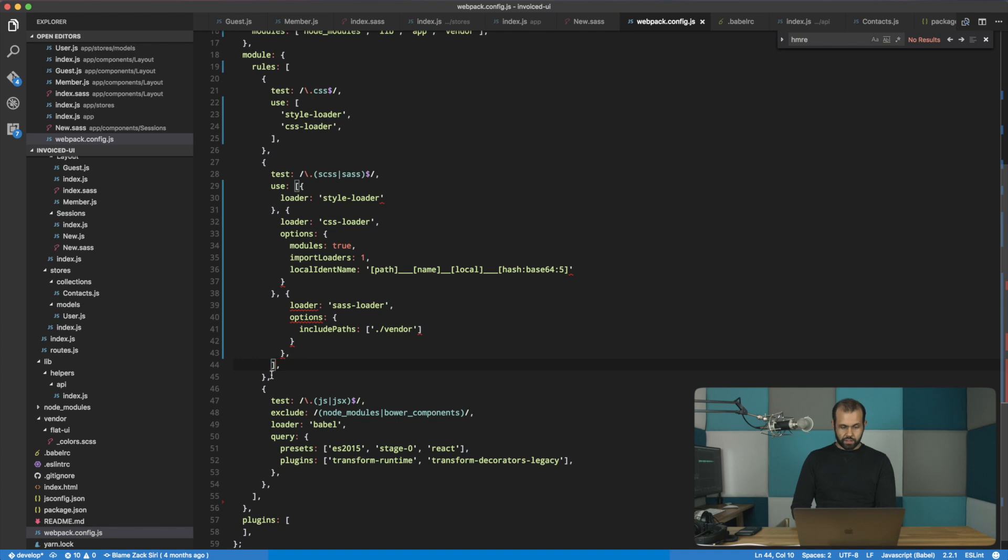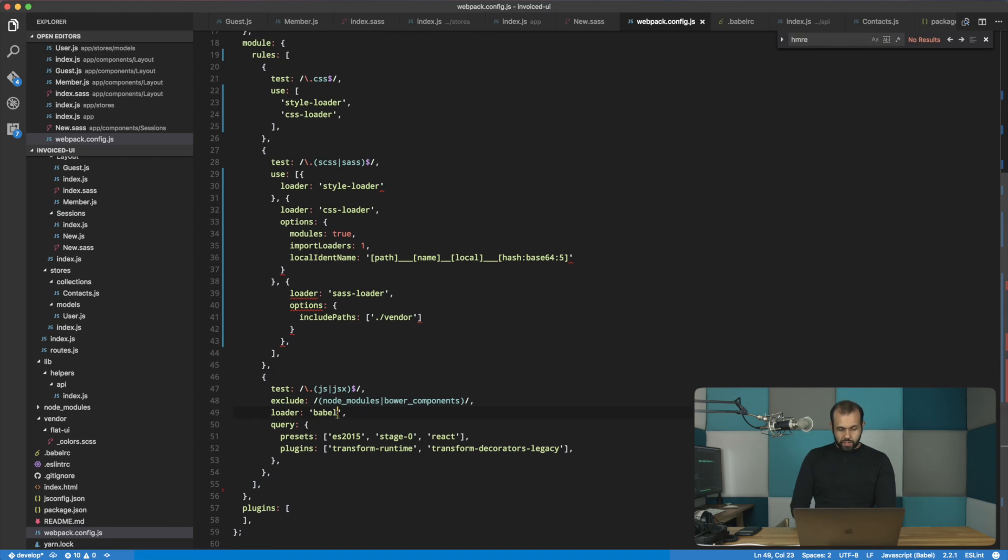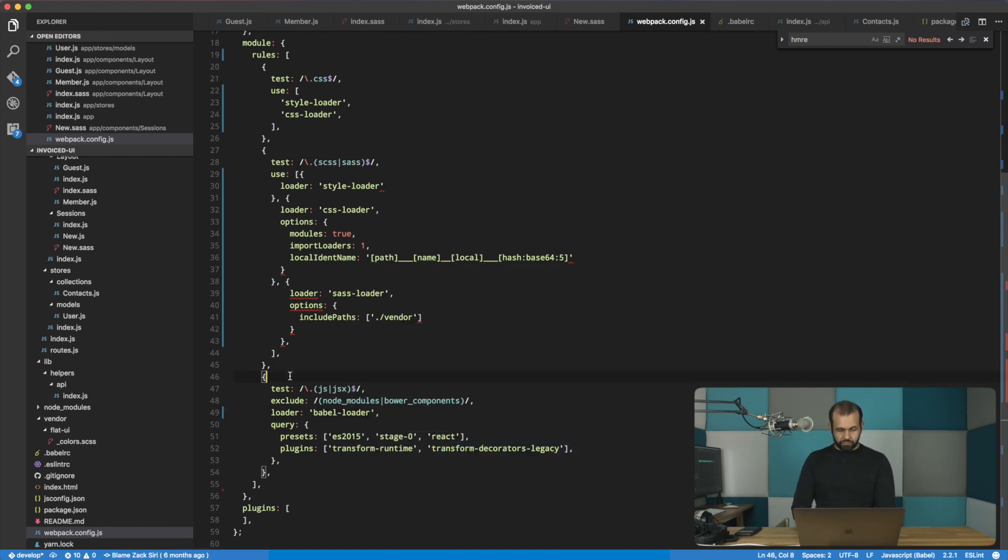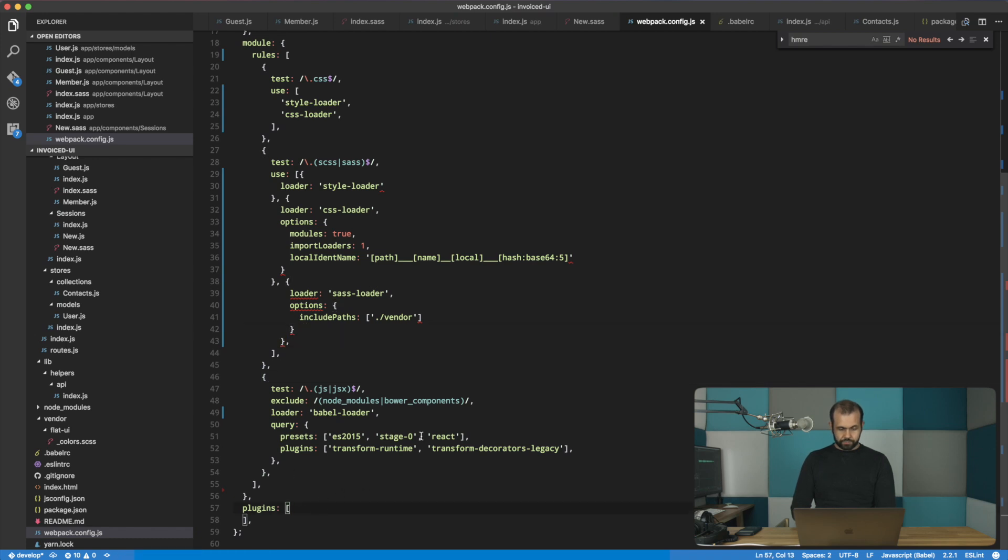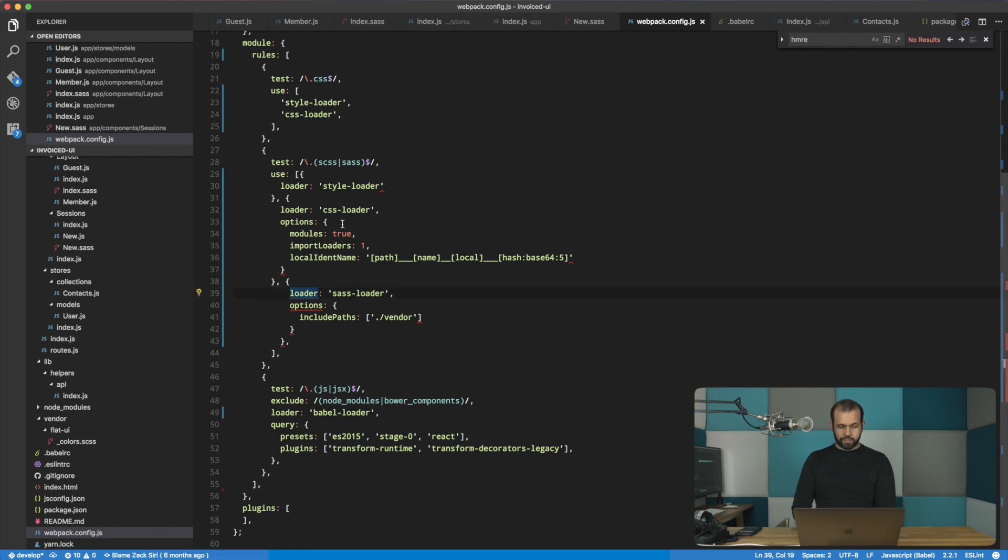Like that, and that closes that one there. That's good. Alright, so now we need to add the babel loader as well for the JavaScript stuff. And yeah, I think this is going to work. Let's give this a go. I don't think I missed anything.